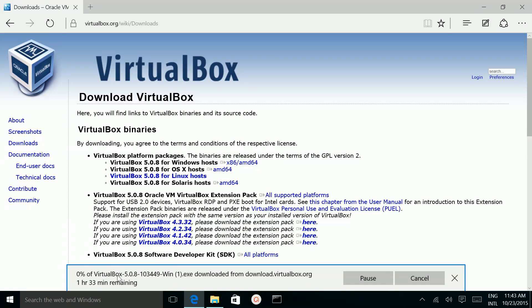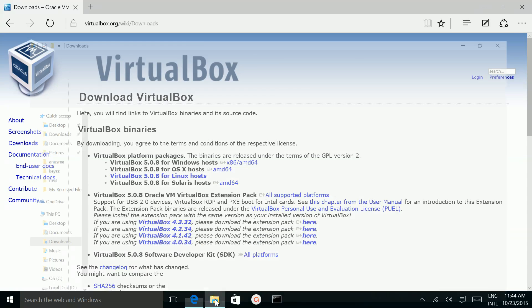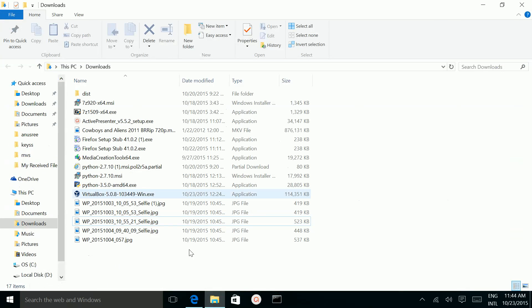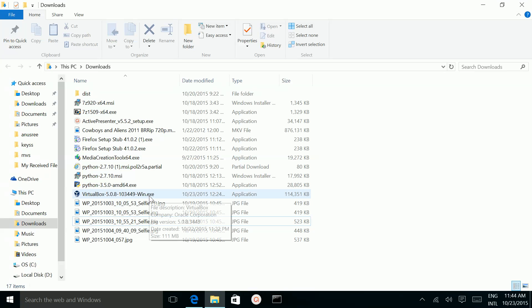I already downloaded it, so I am going to cancel it. Then go to the download folder. In downloads you can see VirtualBox 5.0.8 Win.exe.